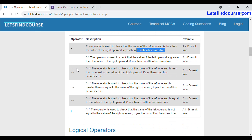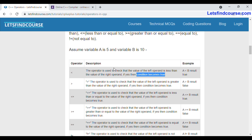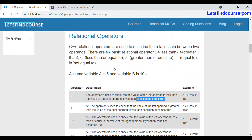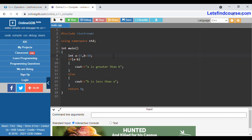Now we are going to see one basic example through which you will understand how relation operators work in C++. In this example I have taken two operands, a and b. The value of operand a is 15 and the value of operand b is 10. Here we are checking whether a is less than b or not.